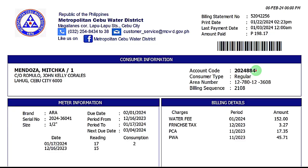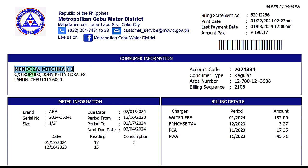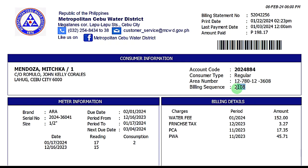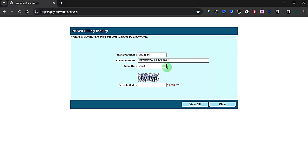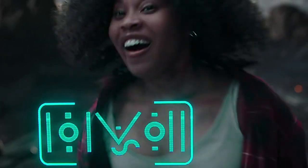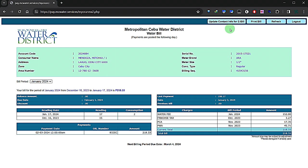For reference, you will need to have one of your past paper bills with you. From your bill, copy the customer code, customer name, and serial number into the online inquiry form. There's a security code to enter, simply by copying what is being displayed. Now you can view your bill on screen and save a copy as a PDF.